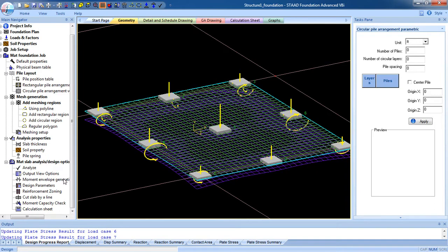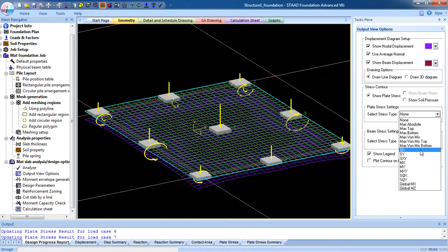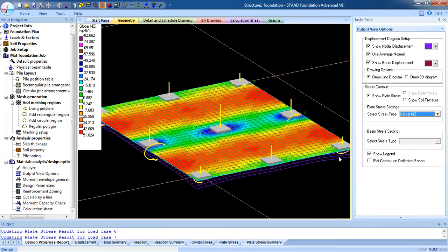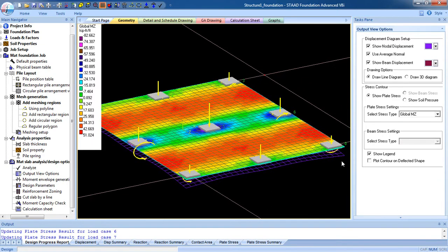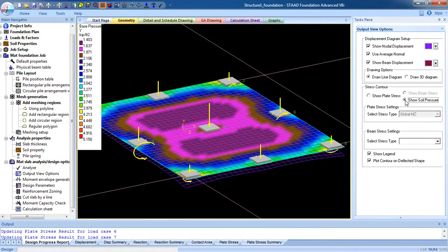In this tutorial we are going to elaborate the mat slab analysis and design option. Go to the output view option and you can see the plate stress for the global Mz direction. You can also see the plot contour on the deflected shape, and also the soil pressure.